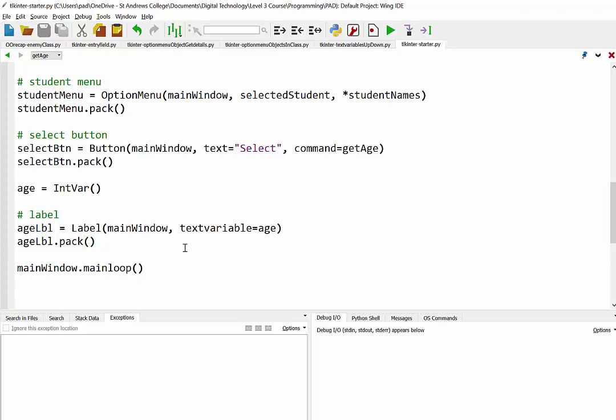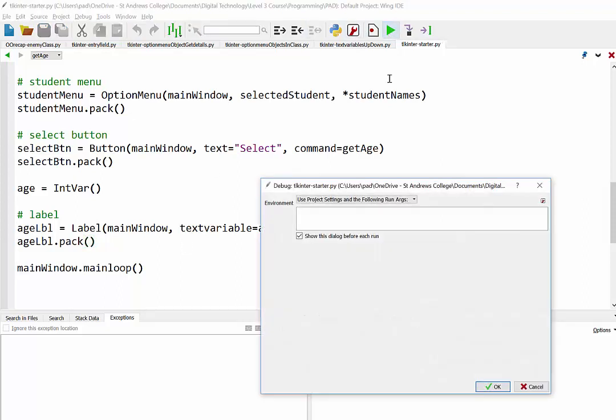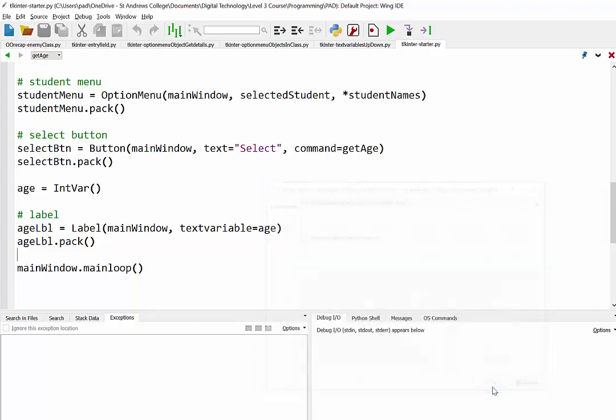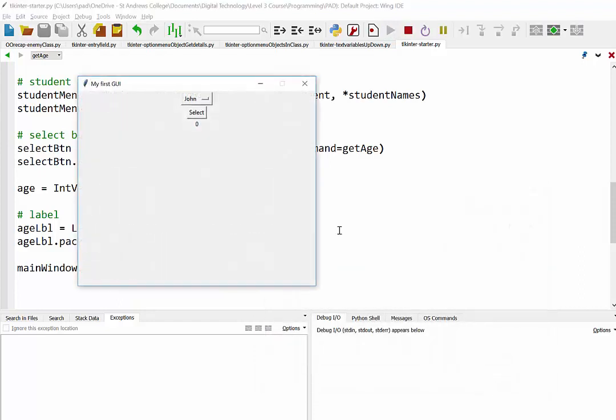And now we should, or going well, have a program that delivers. We'll see. So we've got our three items. You can see there's our option menu, there's our select button, and there's our label. So if I select John, it's going and getting his age.